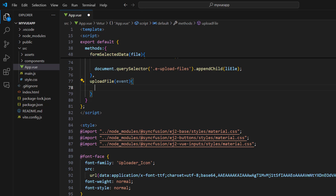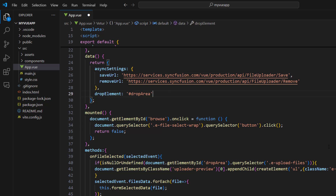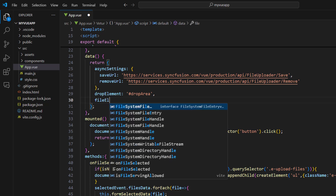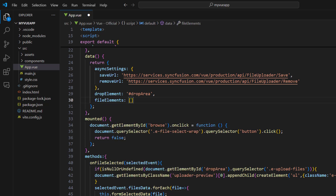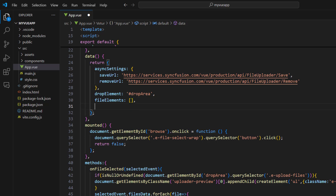To store the file elements, in the data function I define a property fileElements and assign an empty array. I will use this to store all the LI elements that hold the preview images, so that I can easily remove them from the DOM when the file is removed. I define the filesDetails property to store the details about the files that will be uploaded to the server.